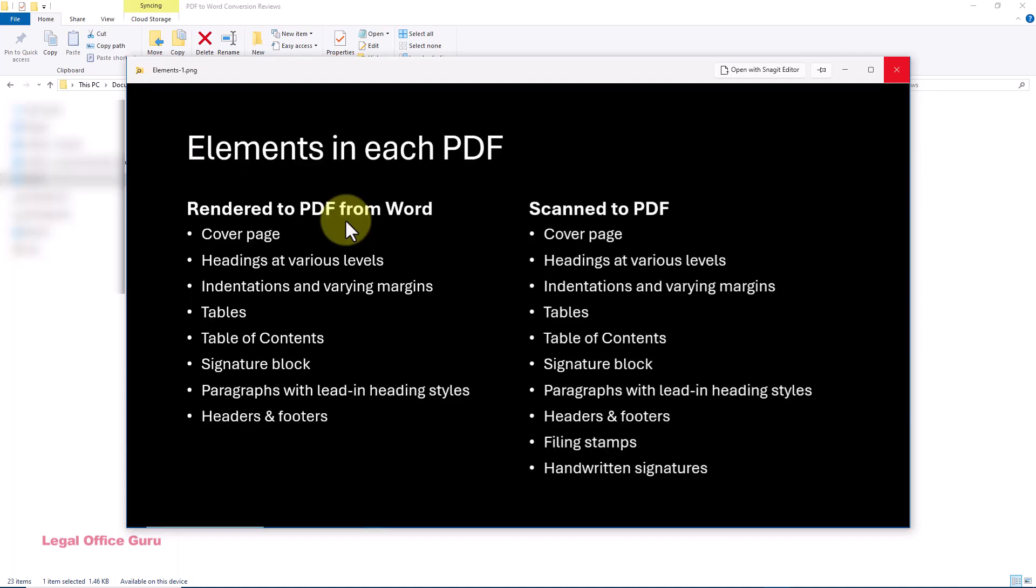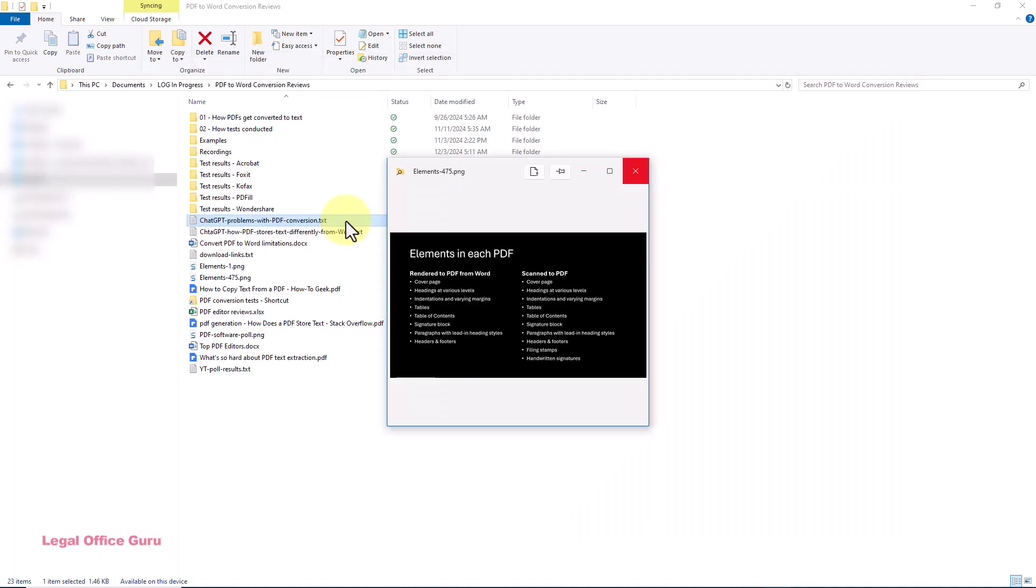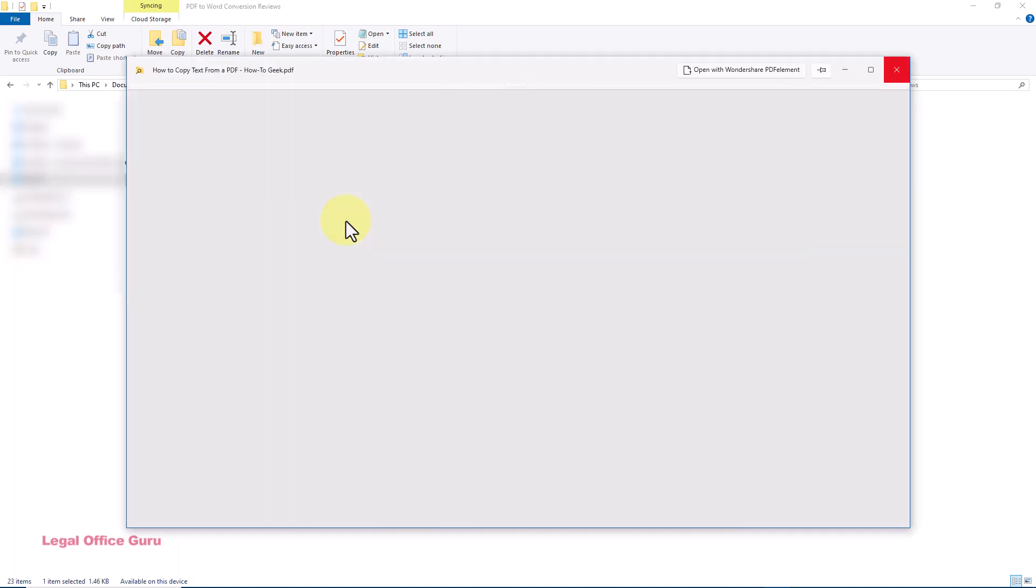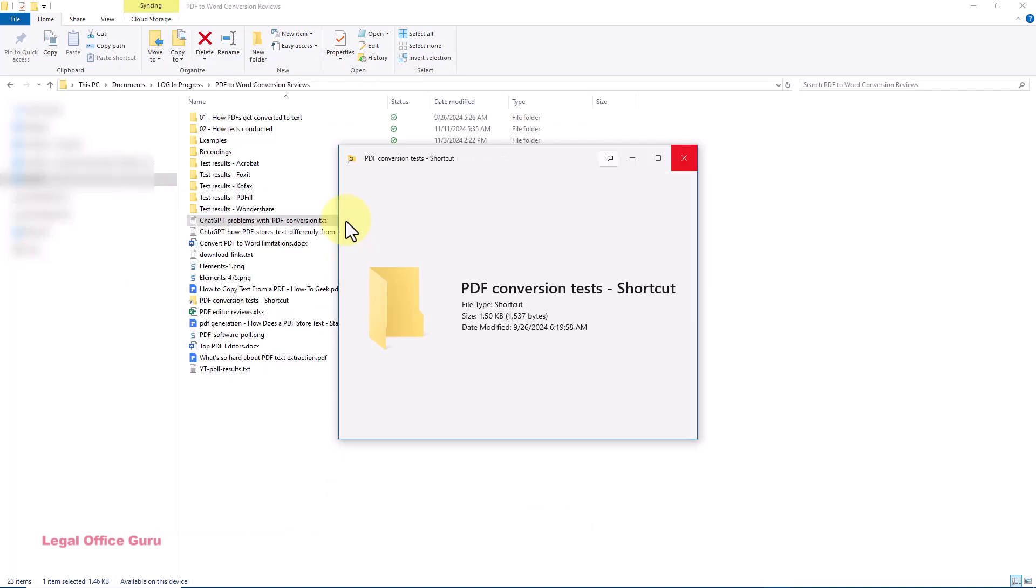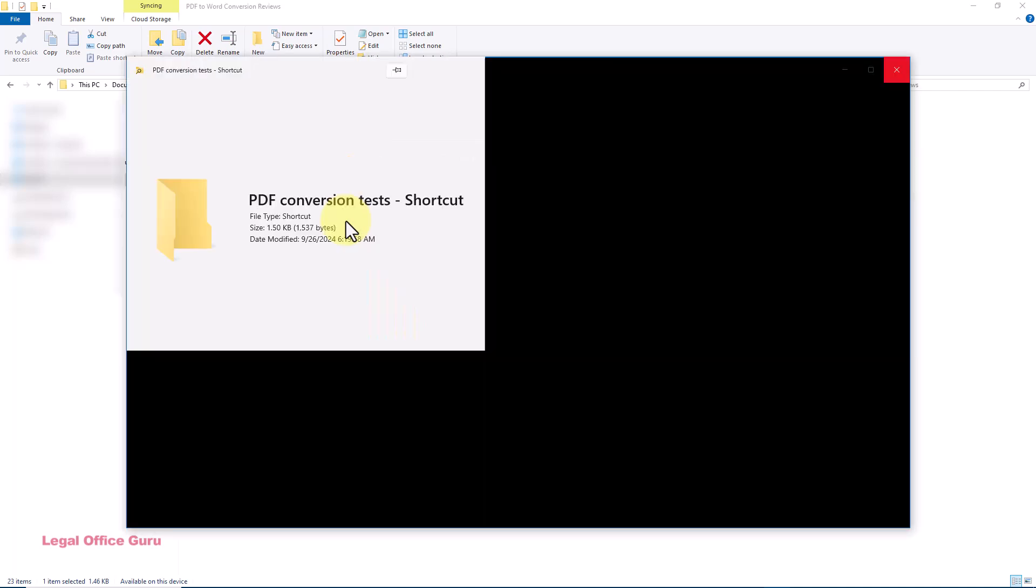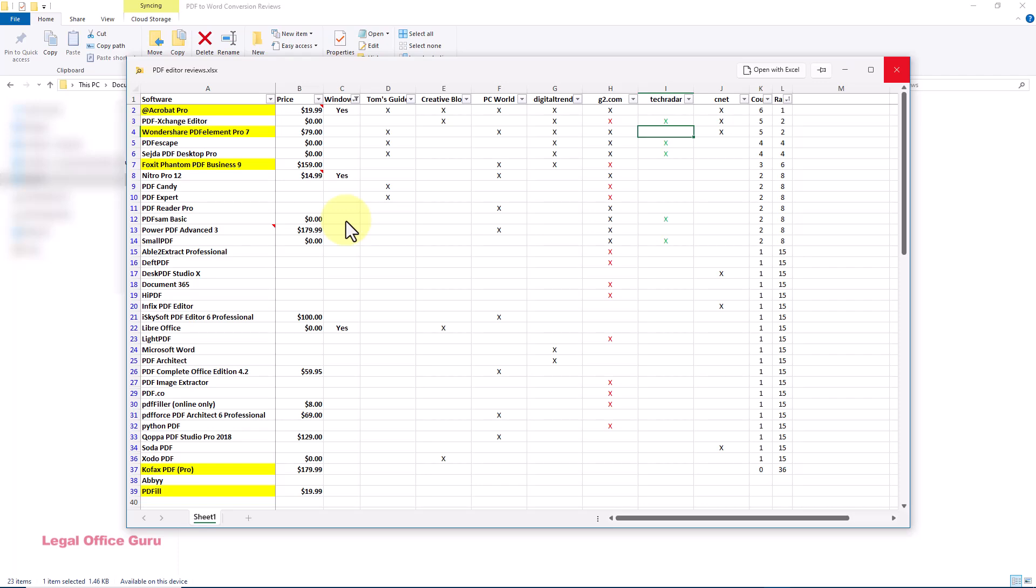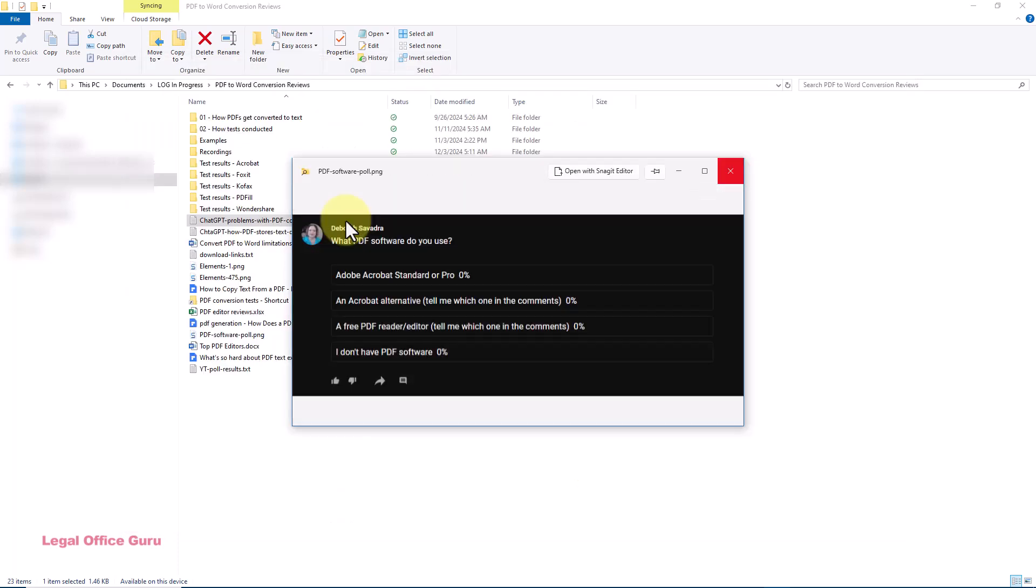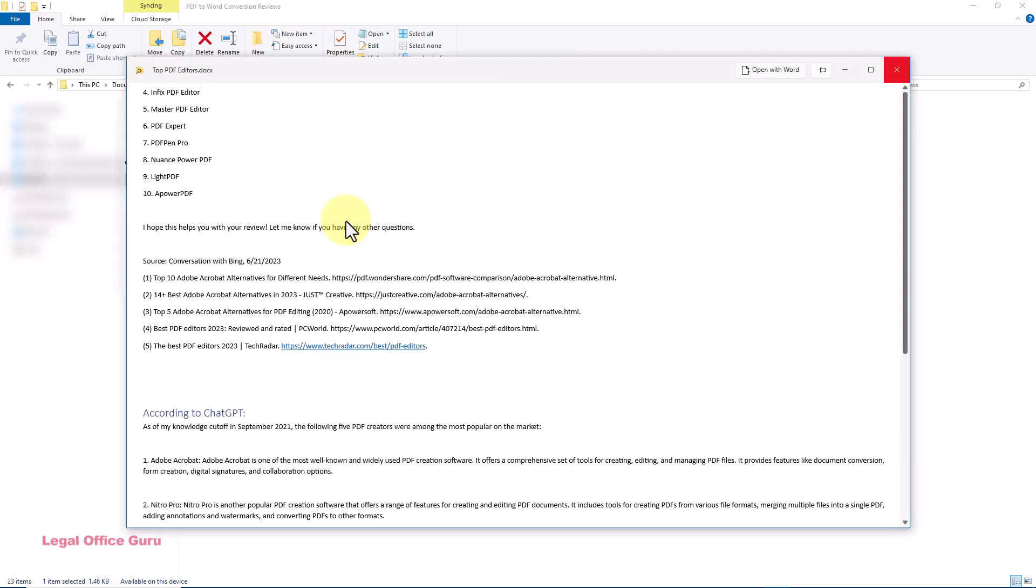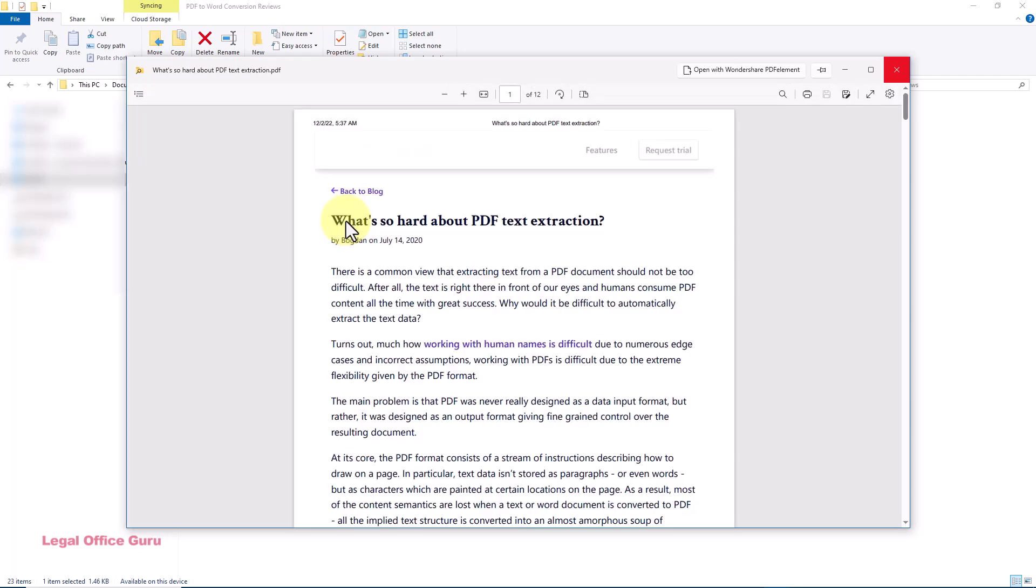Now, how can this help you as a legal professional? Imagine you're reviewing contracts, pleadings, or deposition transcripts stored in various formats. Instead of opening each PDF, Word document, or text file, you can peek at them to quickly find the right one.